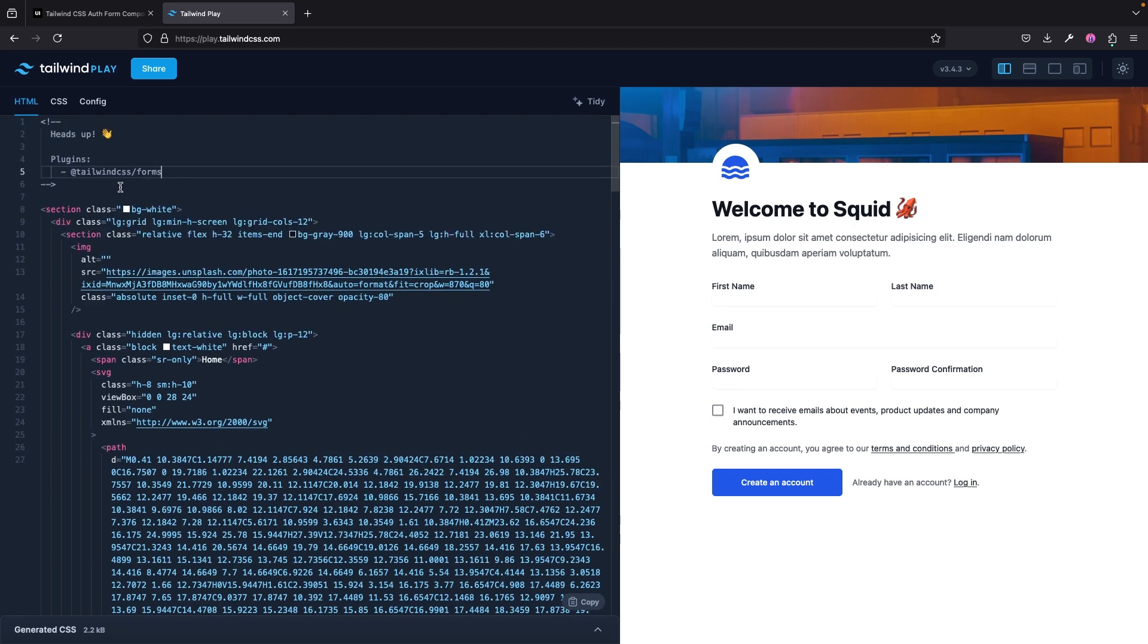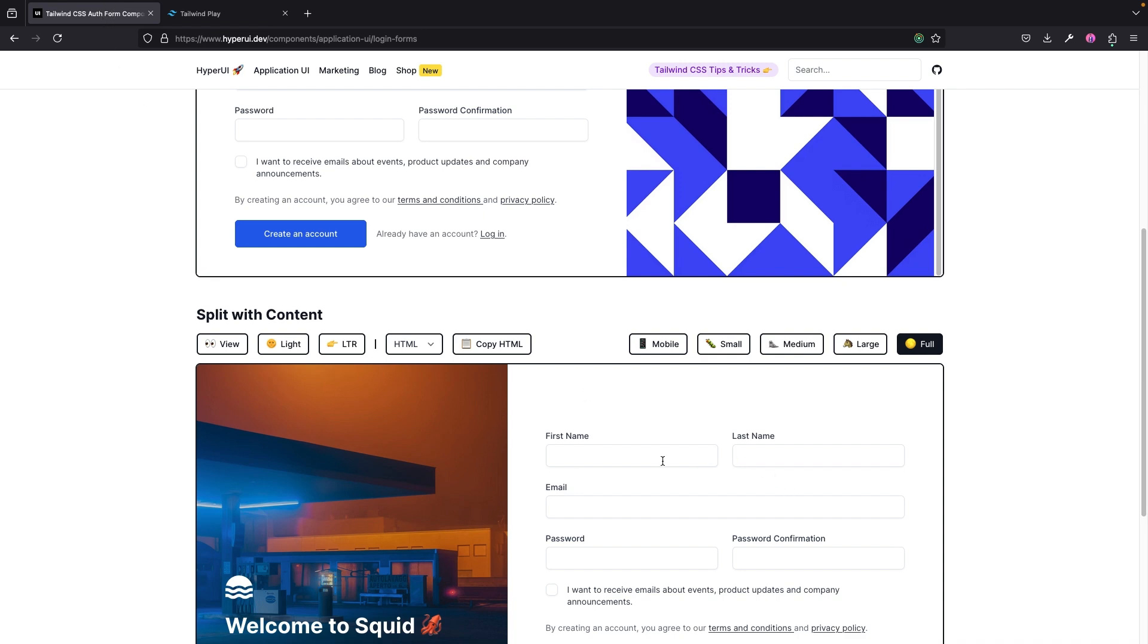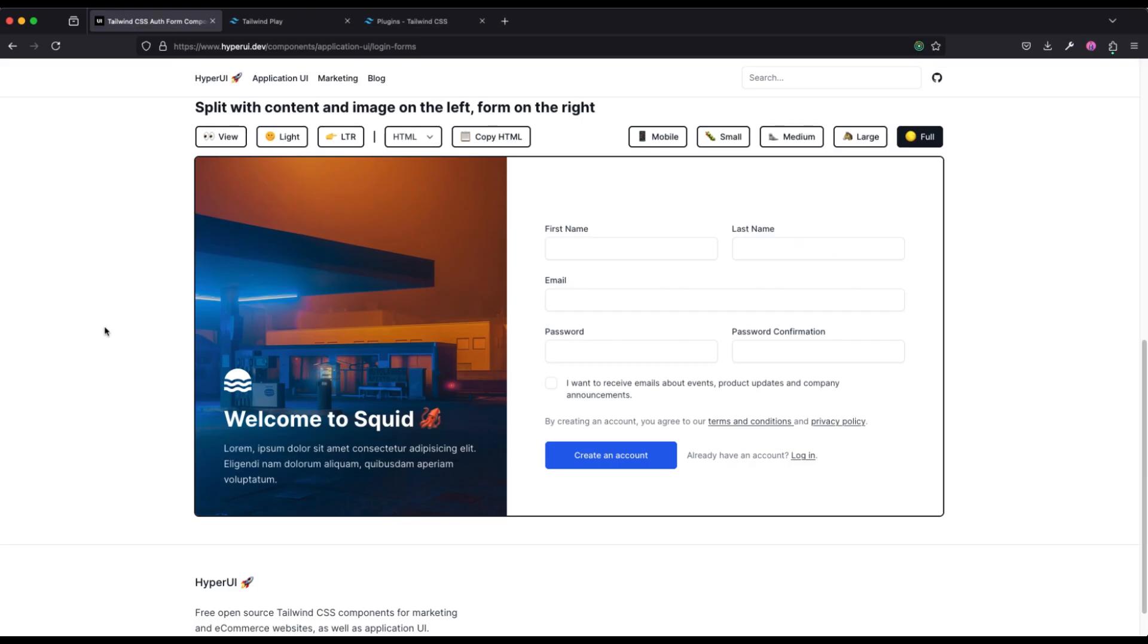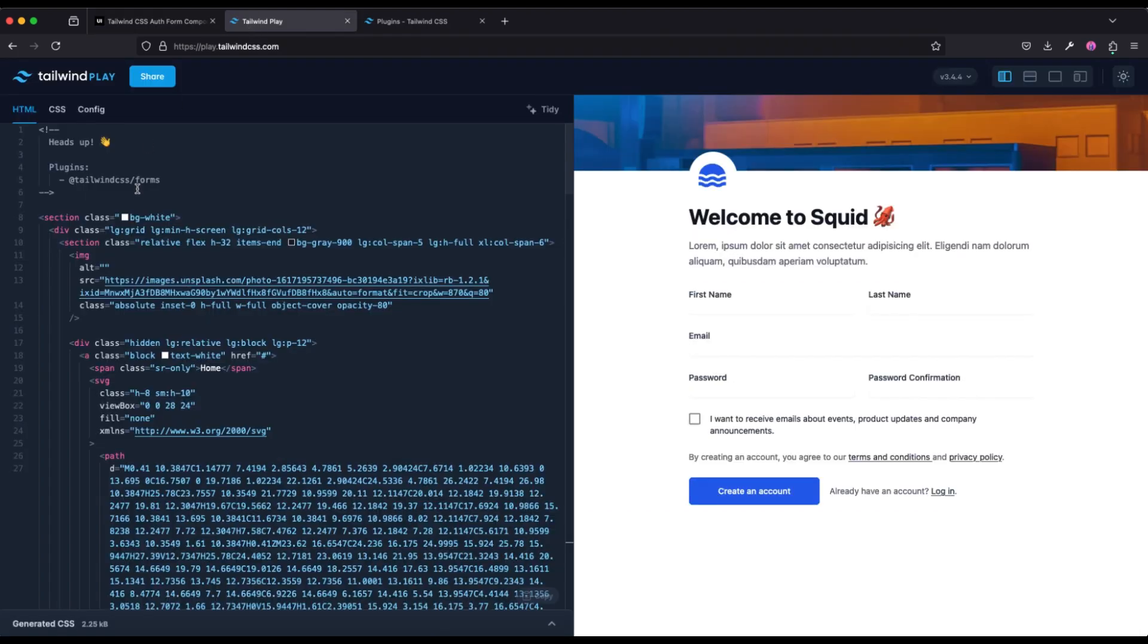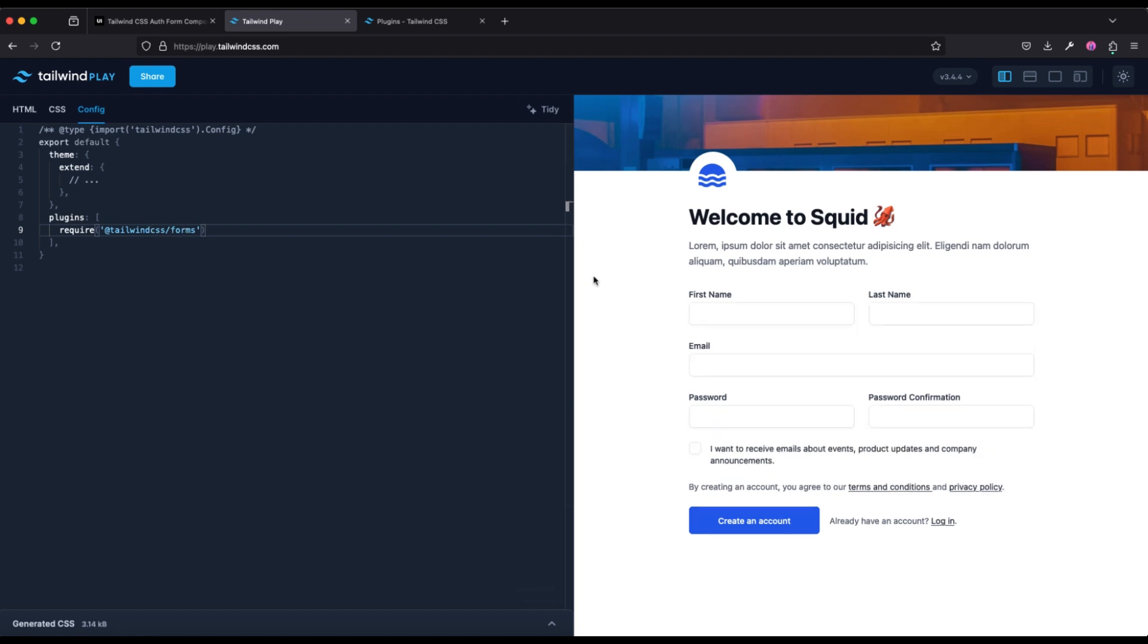And note, for this particular one right here, it's mentioned that we need the plugin Tailwind CSS Forms. It requires that Tailwind CSS Forms plugin, and that is why some styles are not showing exactly the way they actually have right here. But that's not a problem. To fix that issue in Tailwind Play, all you just have to do is come back right here and inside of the config section, I'm going to just add the Tailwind CSS Forms plugin.